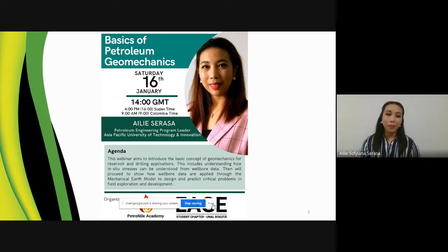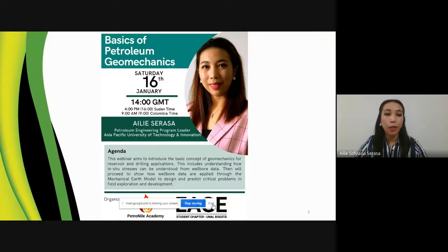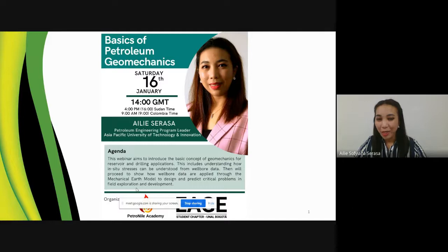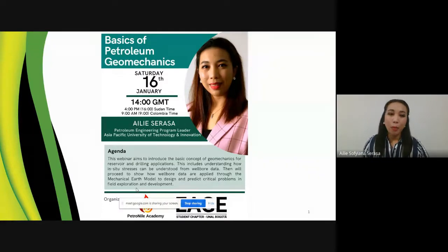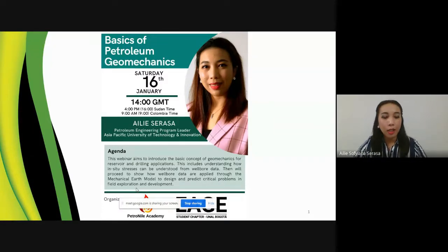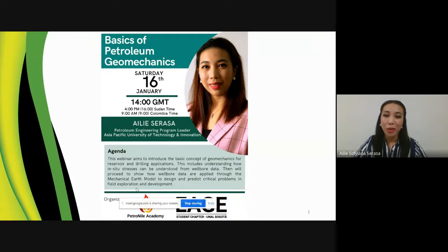Thank you. Good day, everyone. Thank you, moderator, for your introduction. Before I start my presentation, can you see my screen? Yes, we can see it. Thank you. Before I start, I'd like to take this opportunity to welcome the participants. Thank you for spending your Saturday to listen to my presentation. It is actually 10 p.m. in Malaysia here, so it's quite late. Wherever you are, I'd like to wish all of you good morning, good afternoon, and good evening.